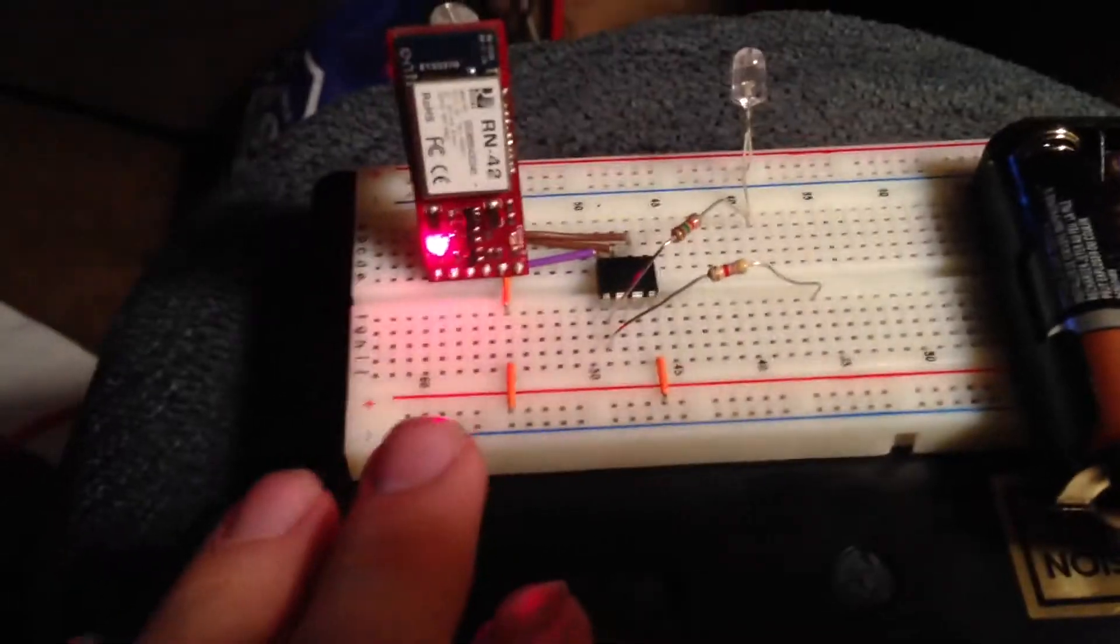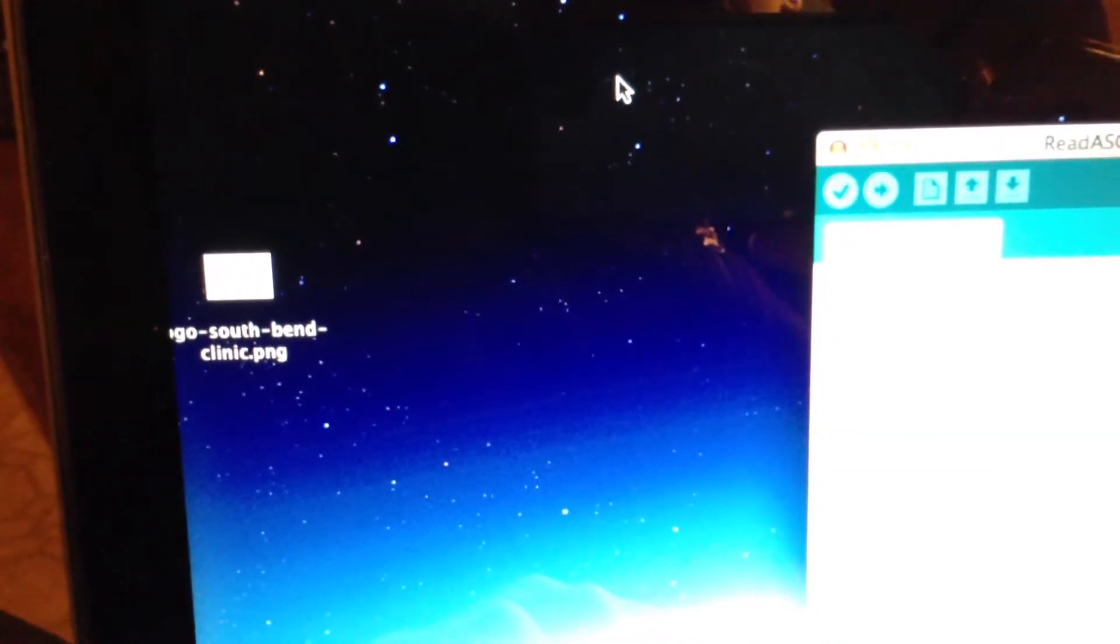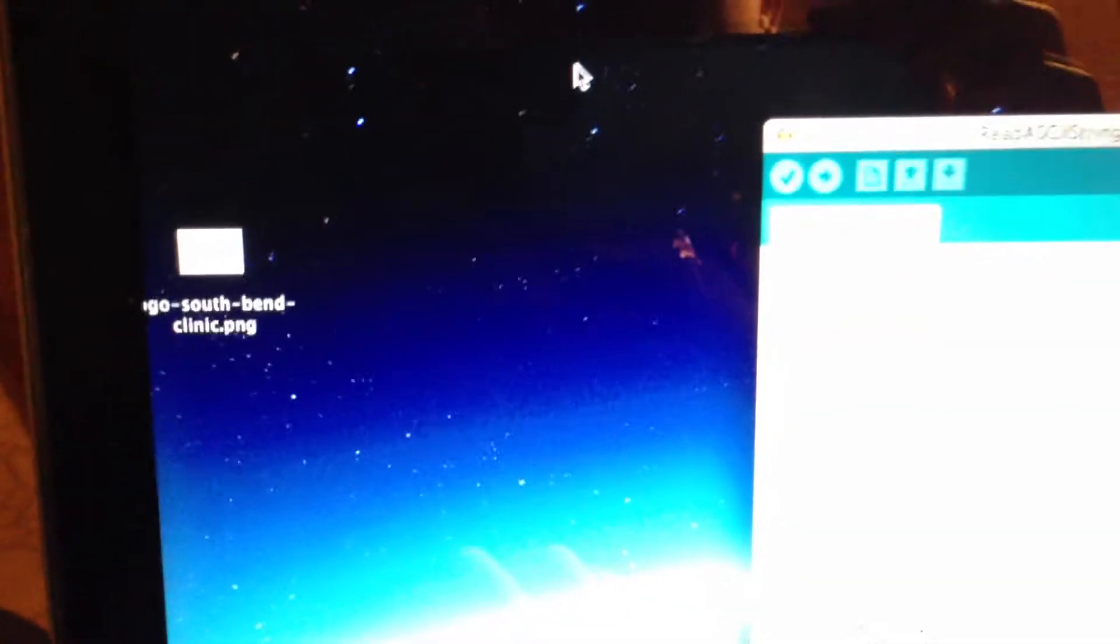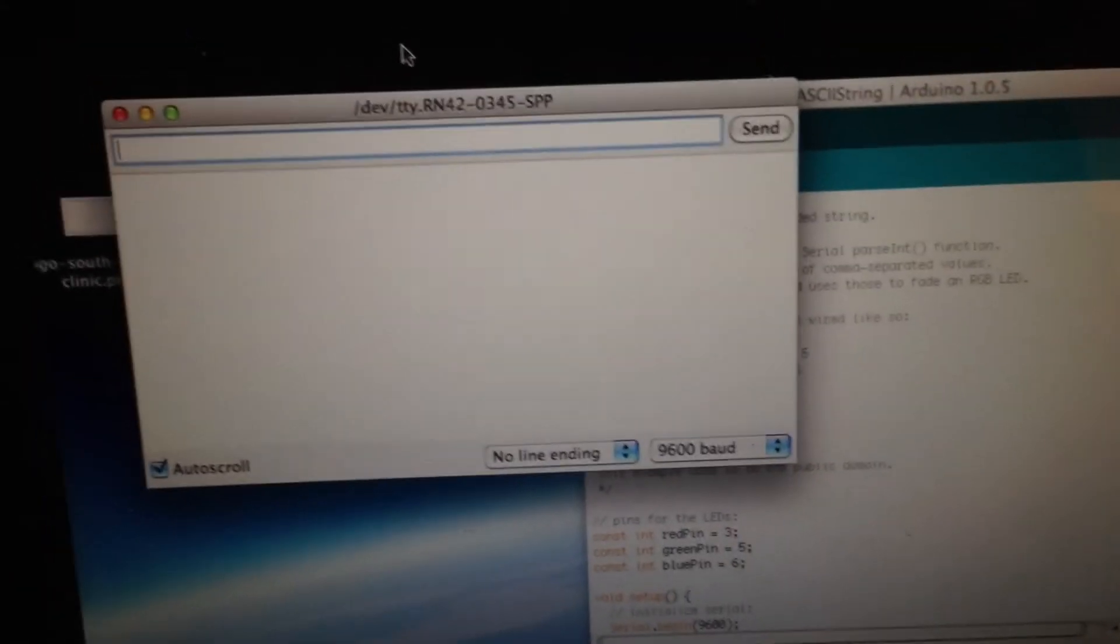Right now it is ready to connect. I have my batteries here. I come over to my computer. I open the serial monitor. Now as that is connected, this light turns green.